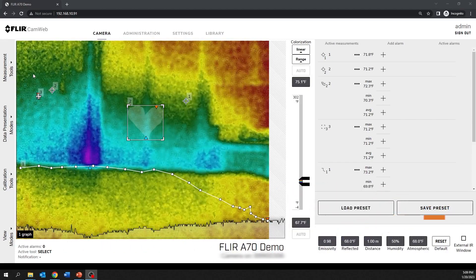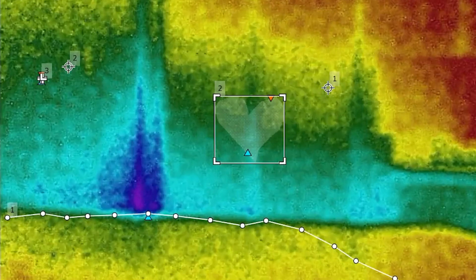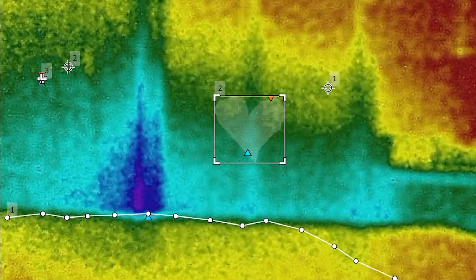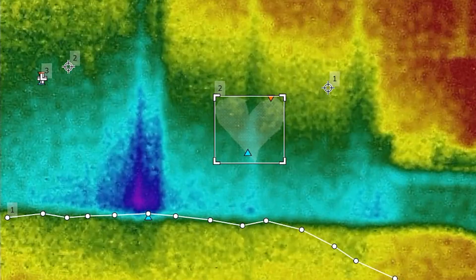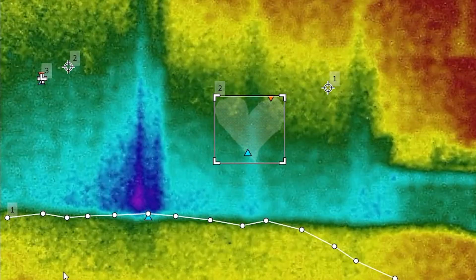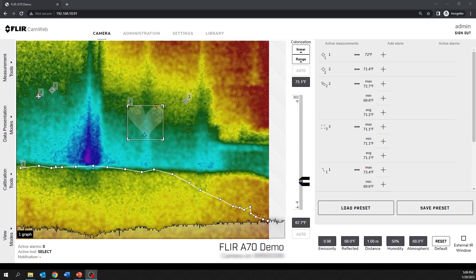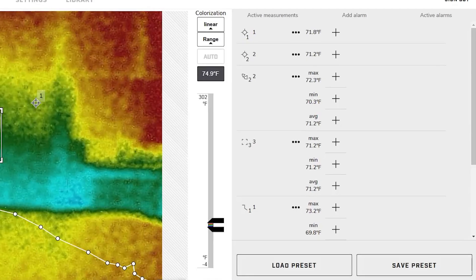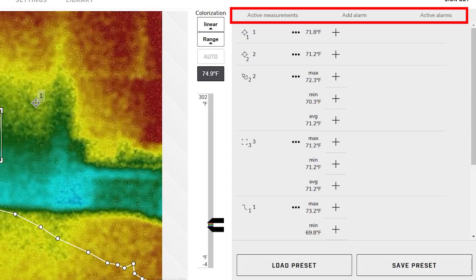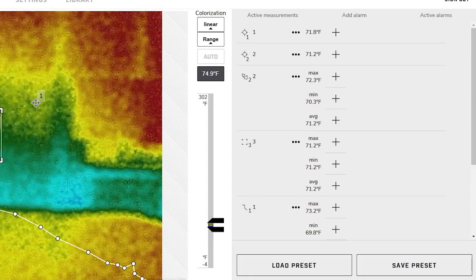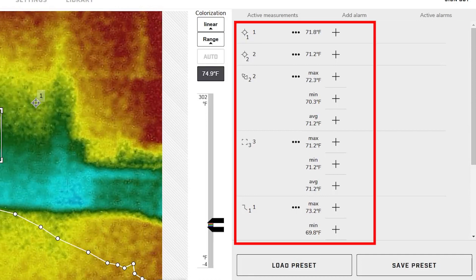The measurement tools are labeled with a number for identification and numbered according to the order of their creation. Added measurement tools show up in the active measurement section, where the measurement temperatures are displayed and managed.